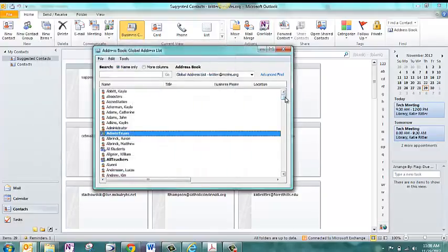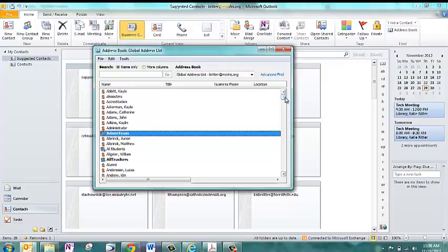And you may be surprised. We've got a handful of contact groups already set up for you. So, for instance, Faculty and Staff is going to go to All Employees at McNick. All Teachers is only going to go to the Teaching Employees at McNick.